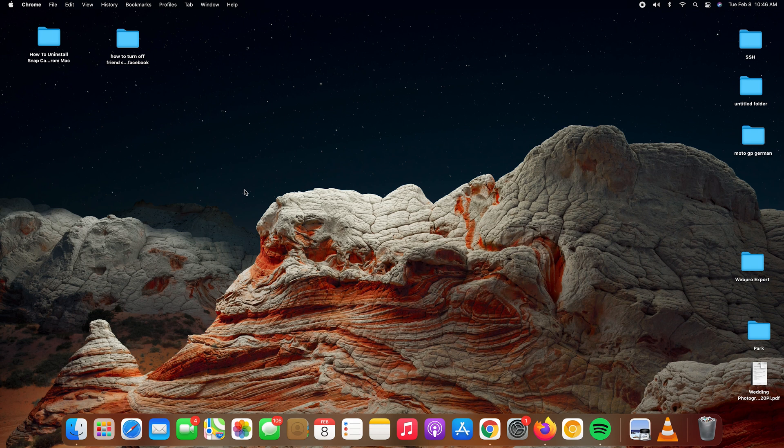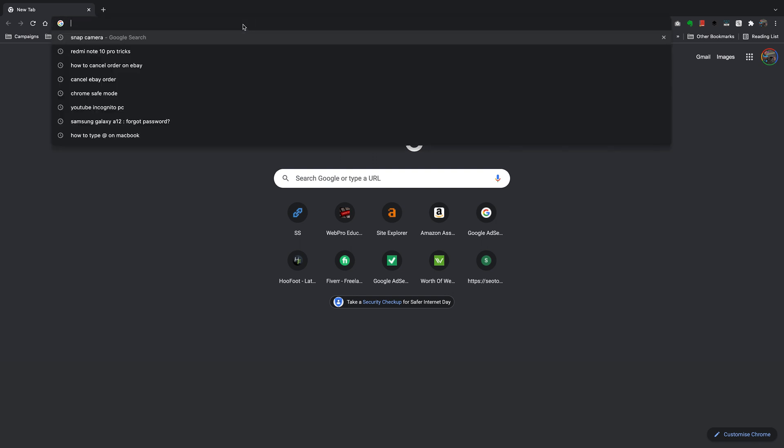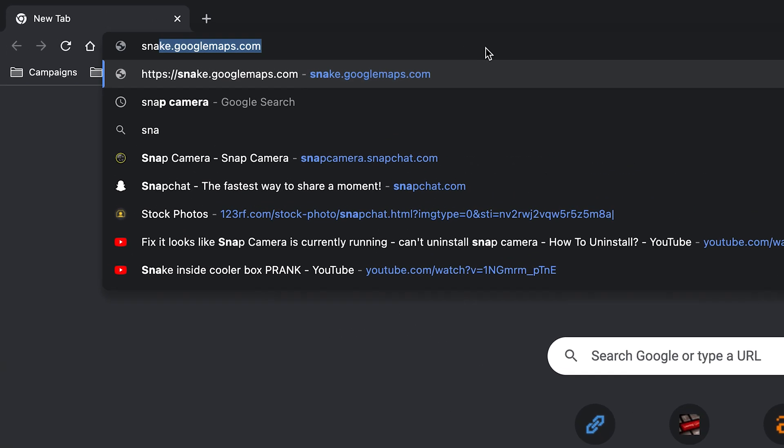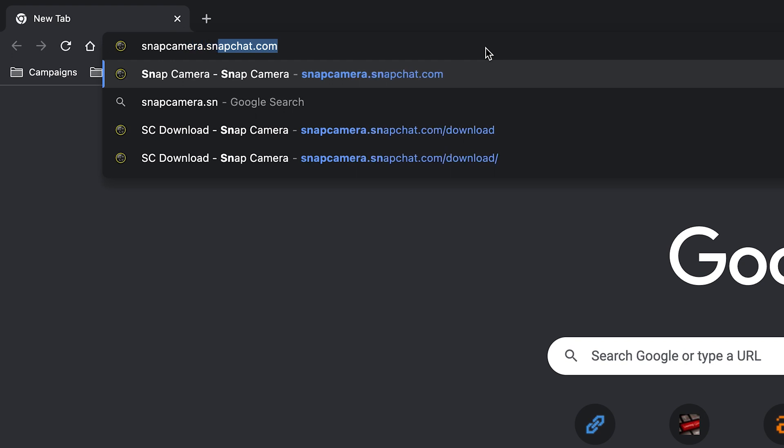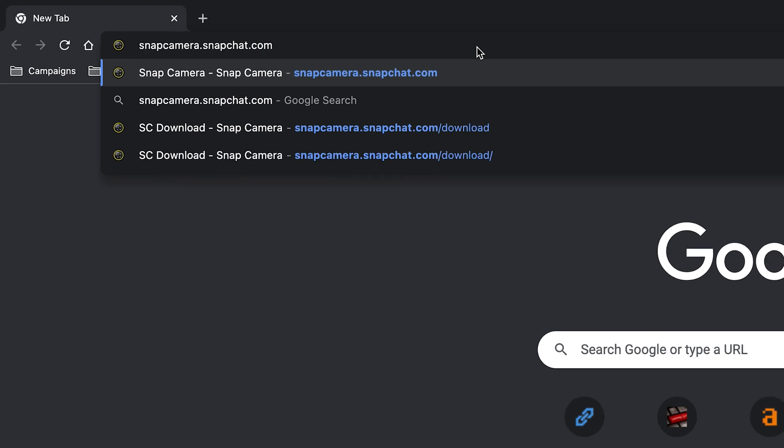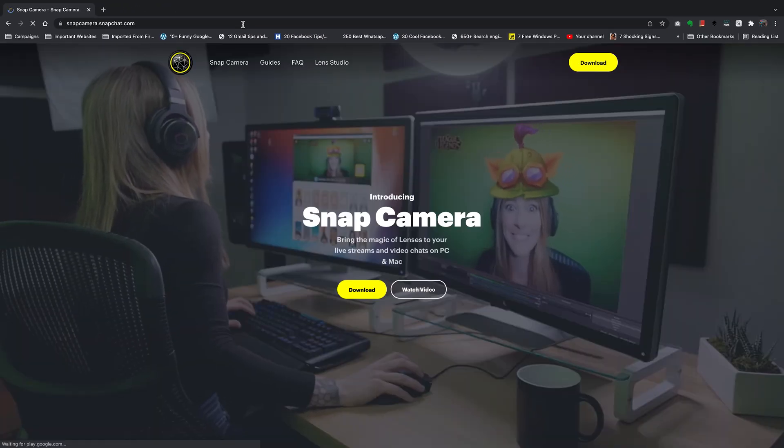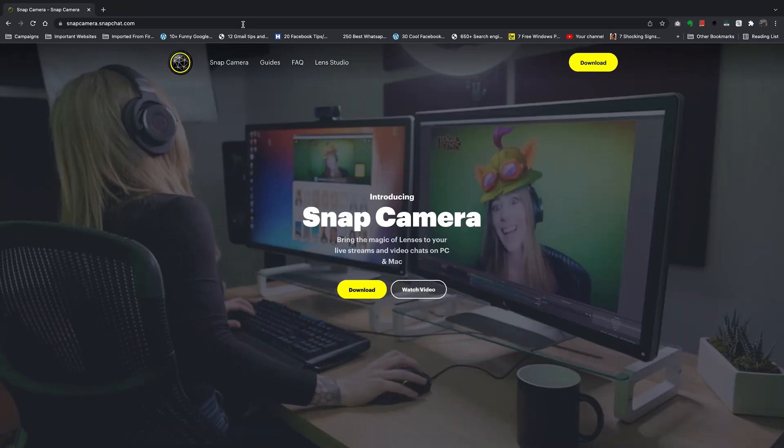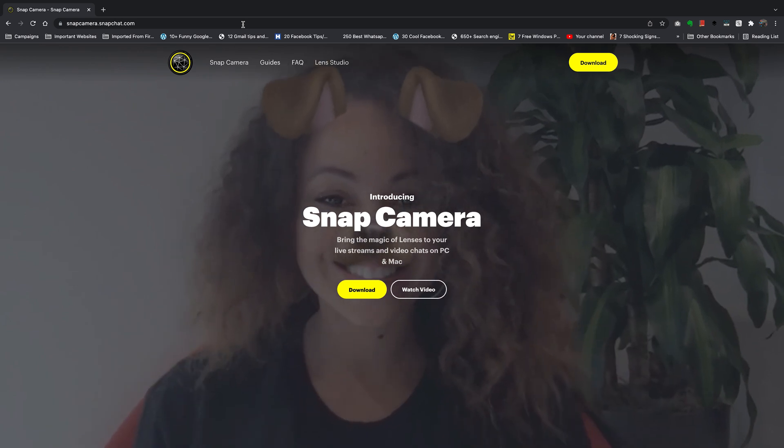To install the Snap Camera application on your Mac, all you need to do is go to your favorite browser. In the address bar, type snapcamera.snapchat.com and press enter to go to that website. You should land on the Snap Camera website.